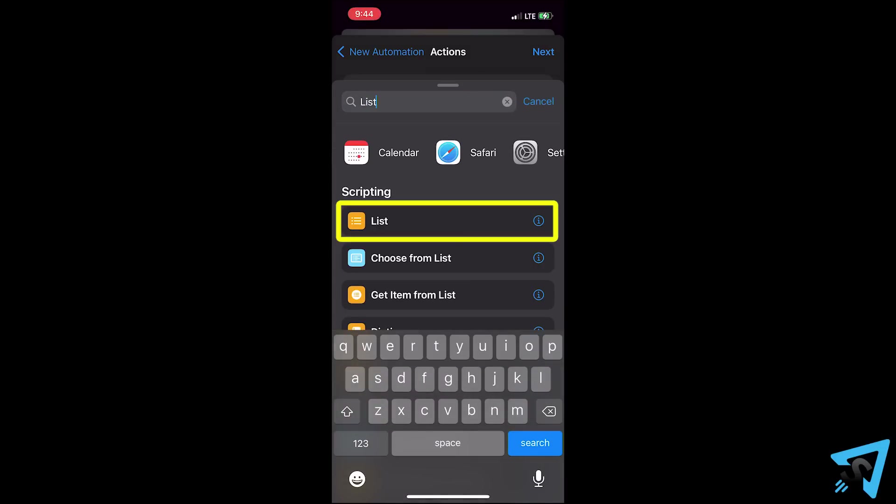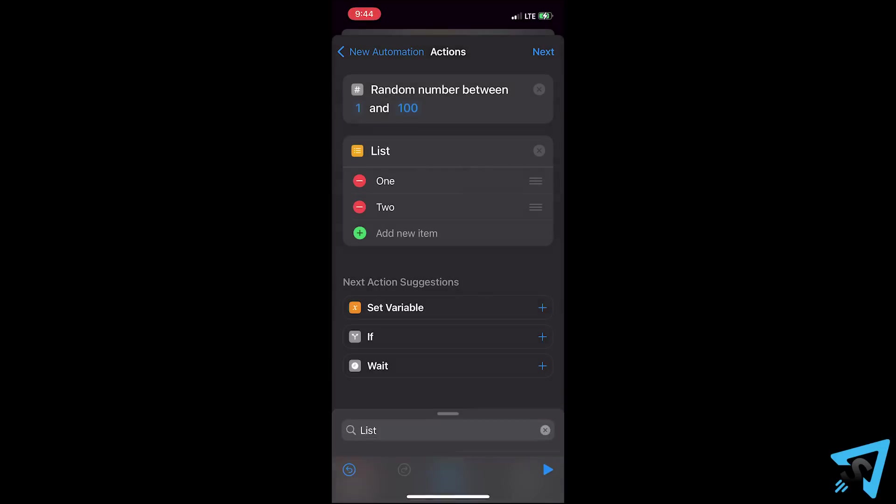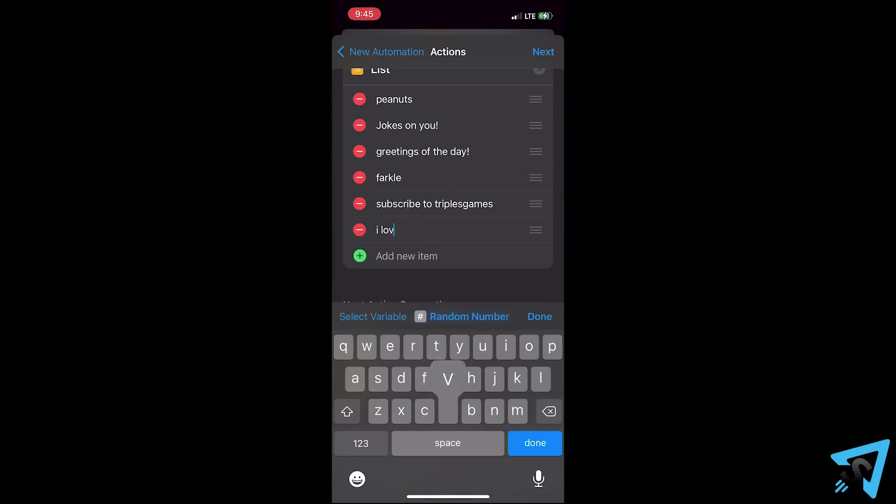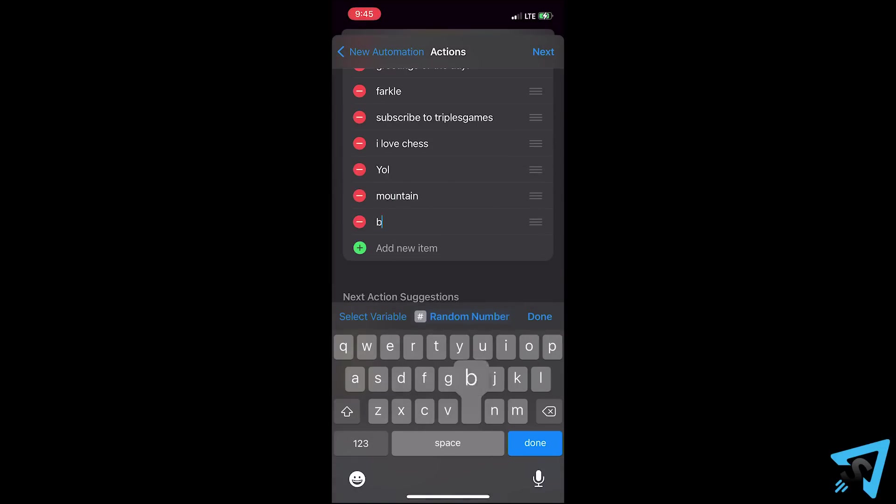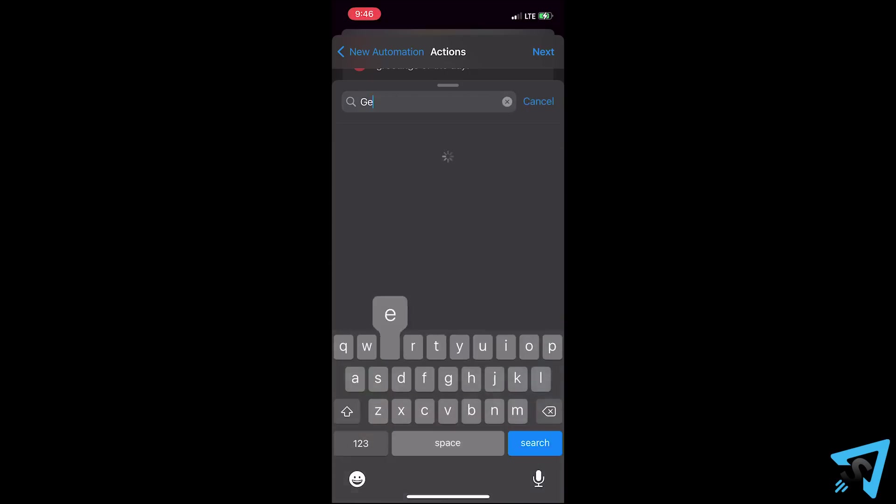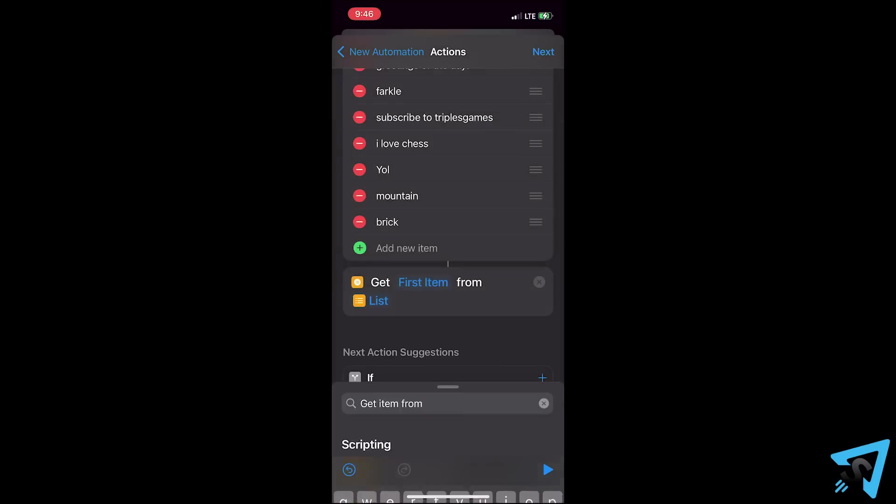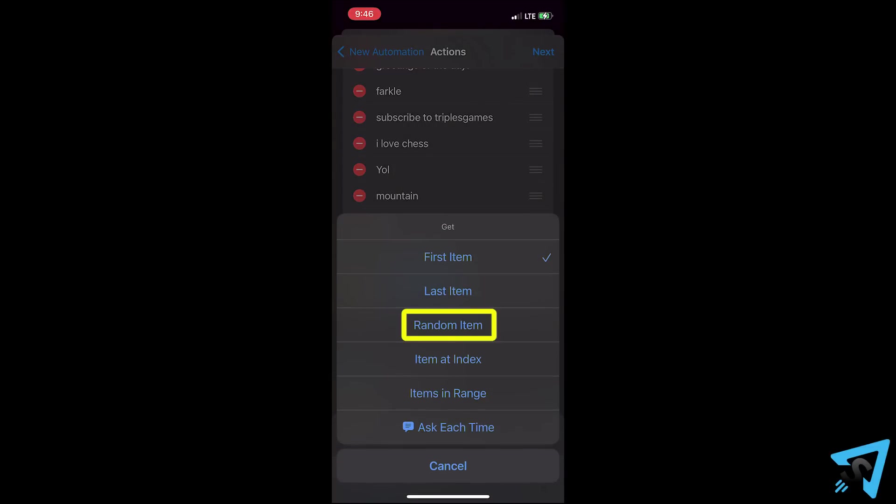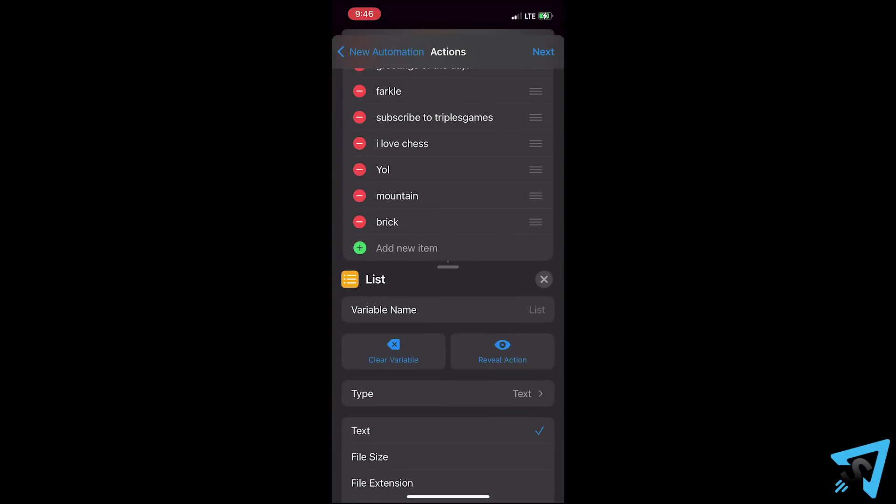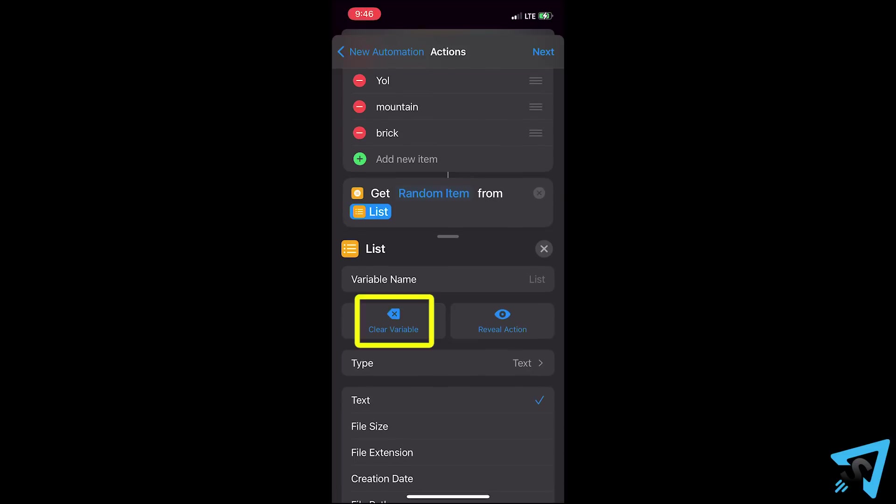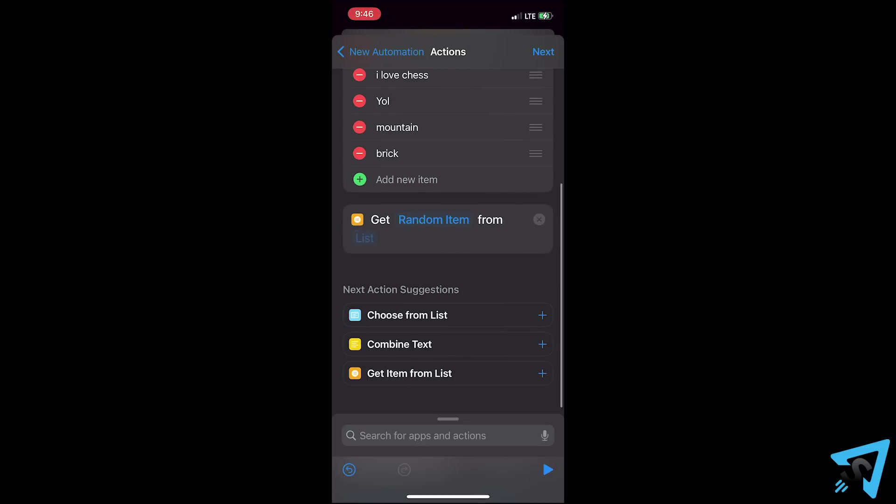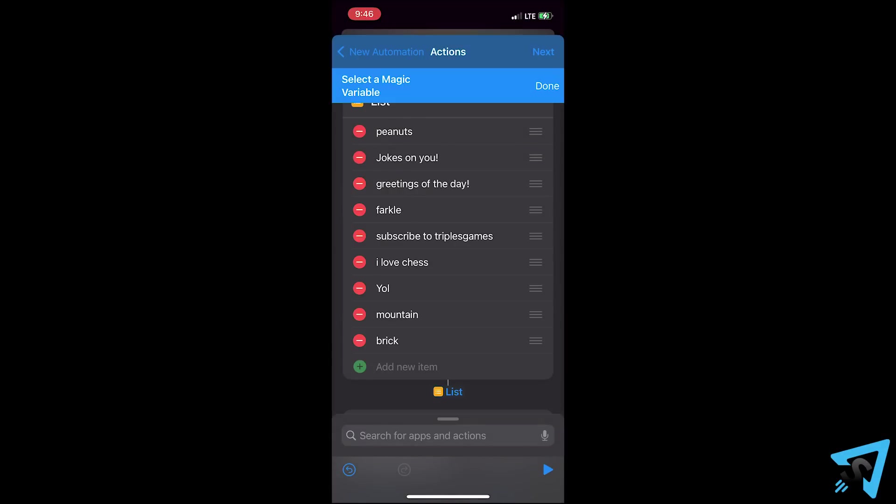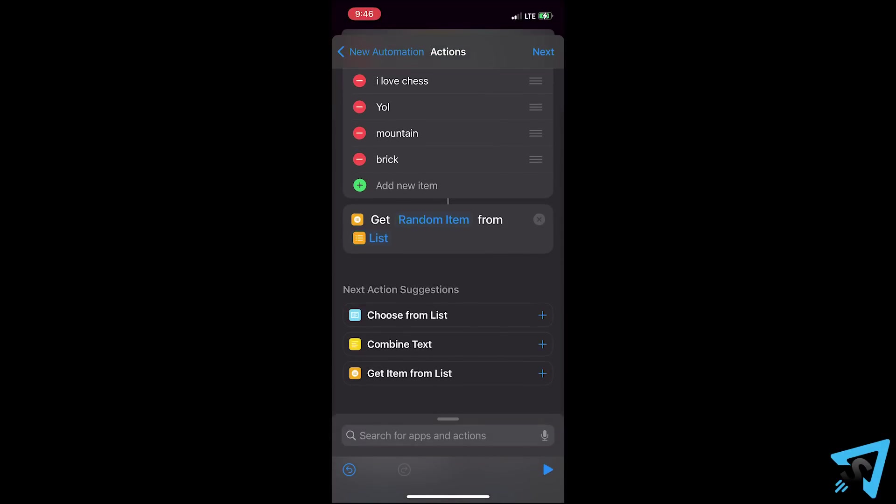Next, we want to add the action list. Type in whatever text you want and add as many as you want. Next, add the action get item from list. Tap the first blue field and change it to random item. And make sure the second blue field says list. If it doesn't, tap it, then clear variable. Tap it again and select magic variable, then tap the small blue list.